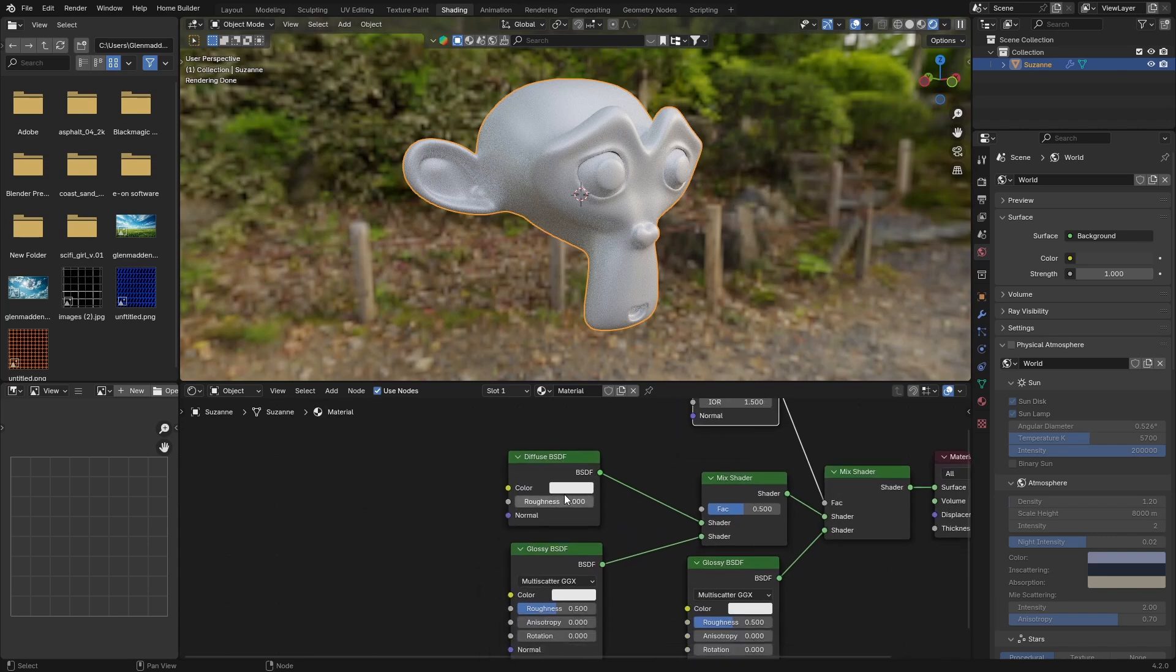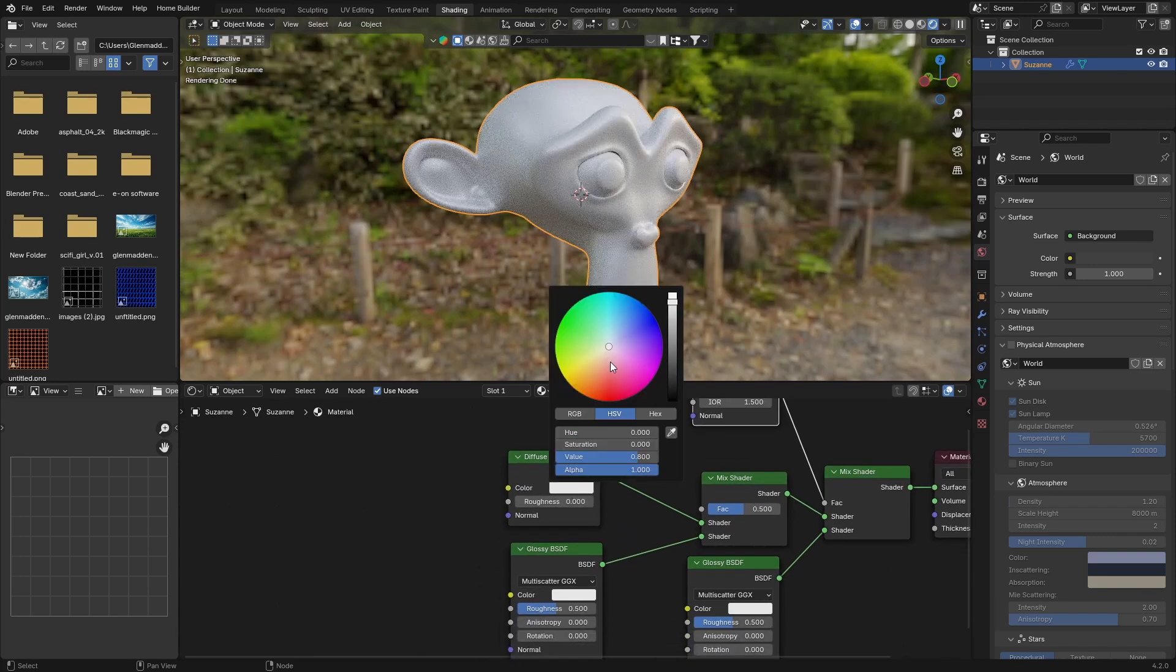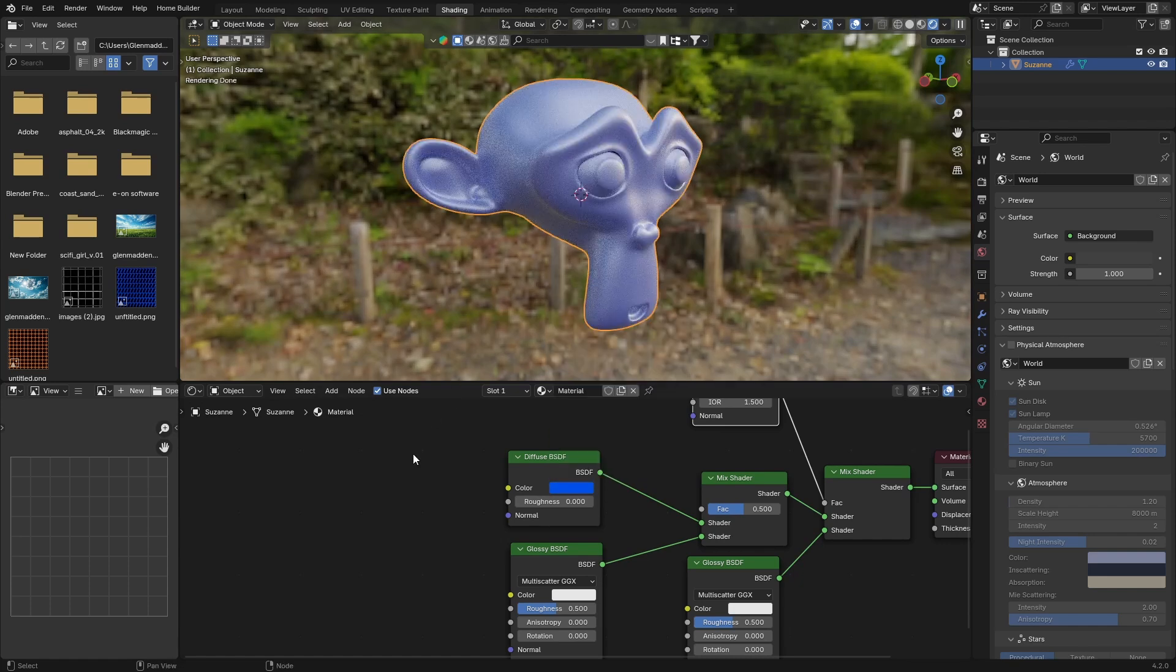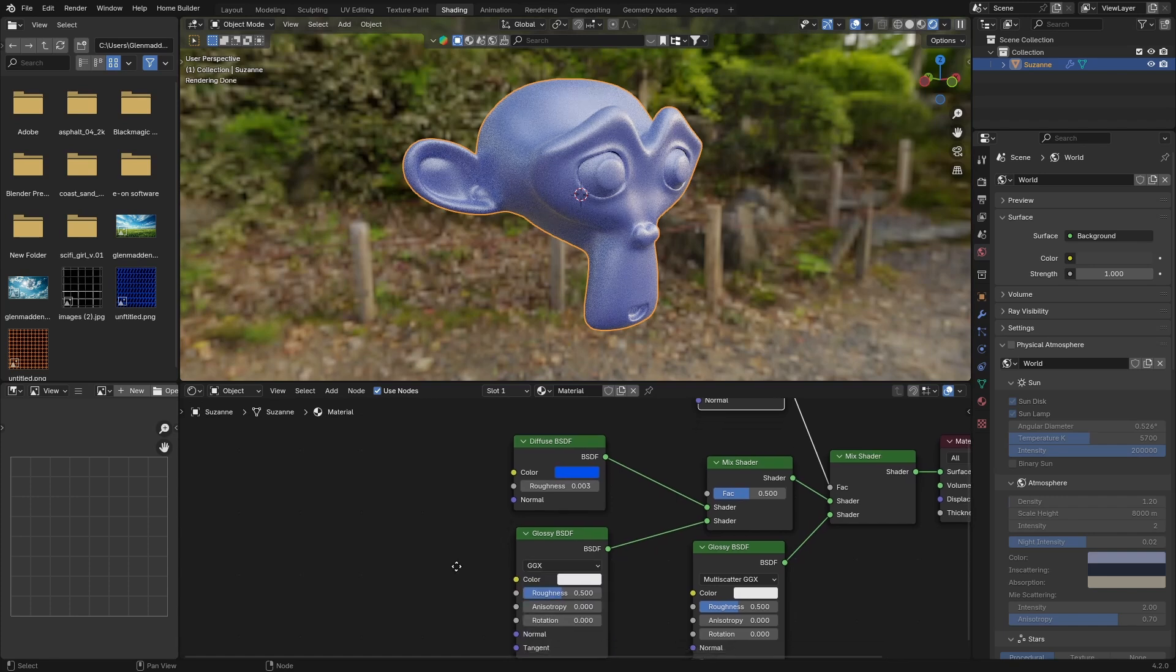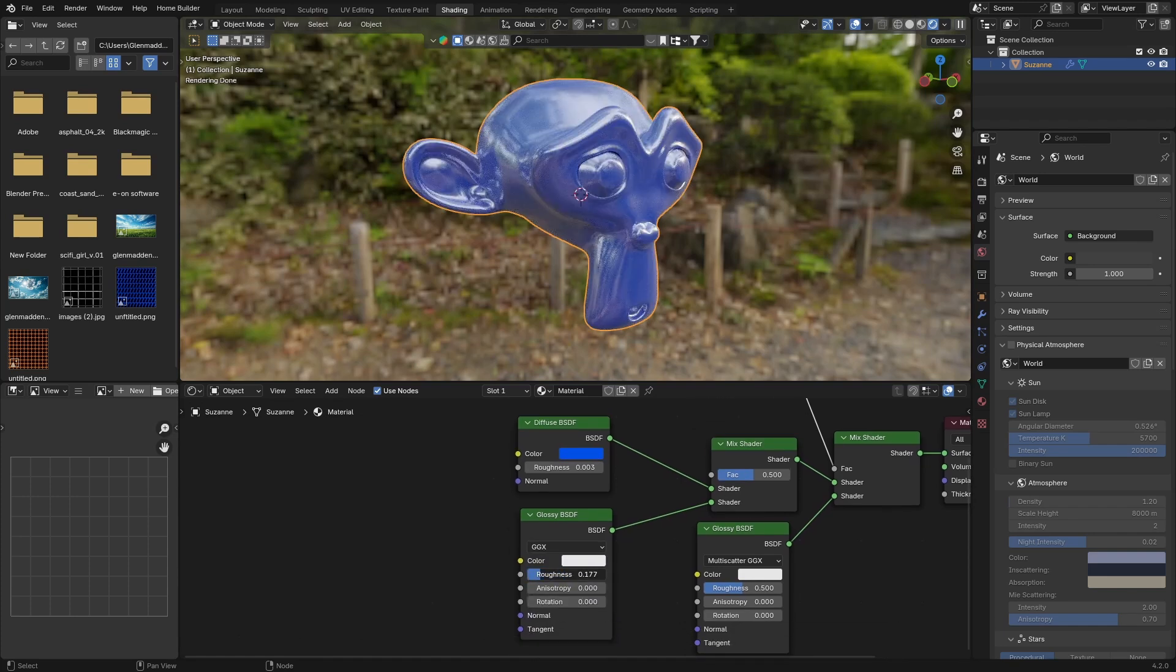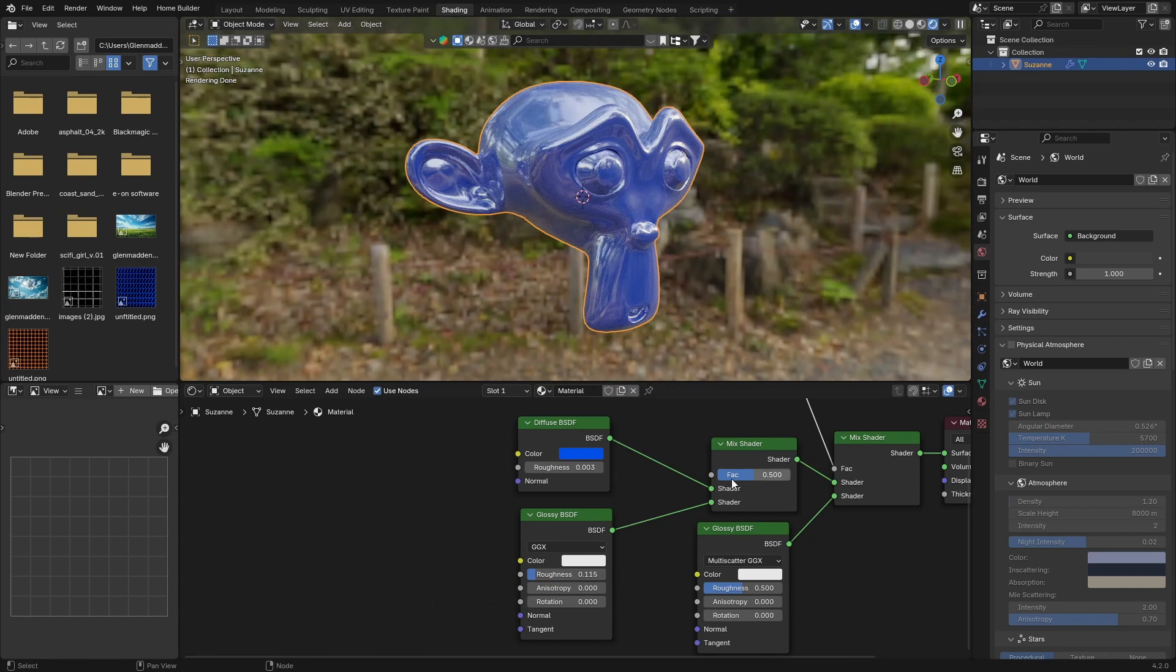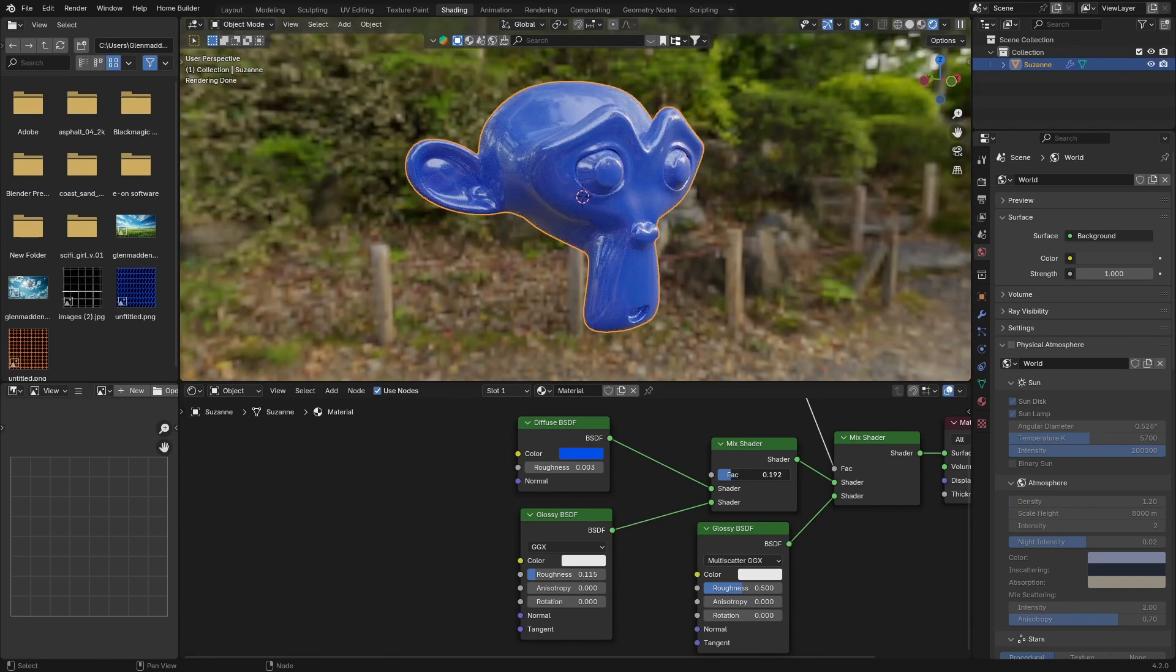Now whatever color you want your plastic to be is what will be used here. Let's make it like a blue, something like that looks quite nice. Then for the roughness let's make it 0.003. Change this to GGX, and then we're going to bring the roughness all the way down. You can see already how nice that's starting to look. In the Mix Shader we're going to bring this down all the way to about there.